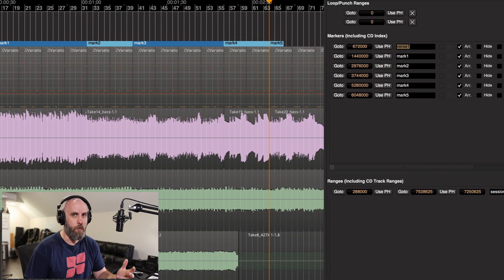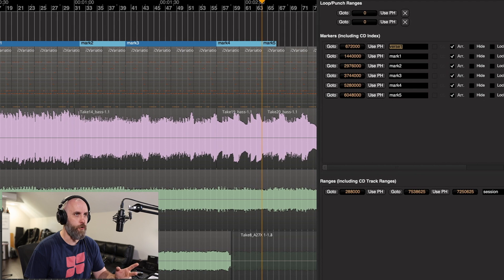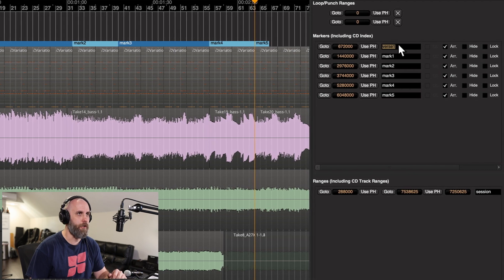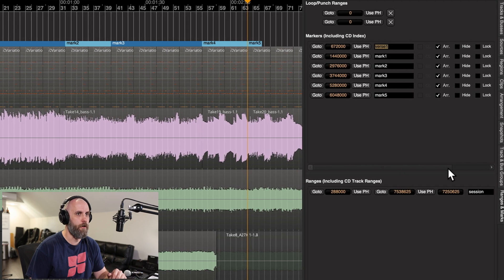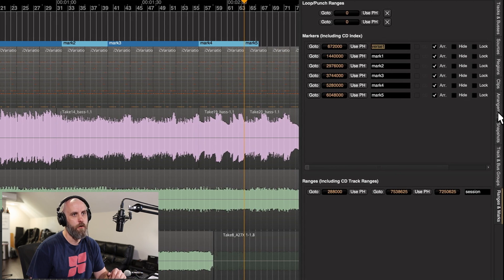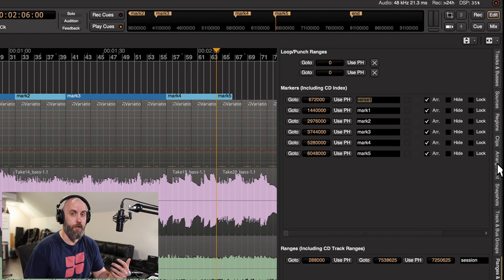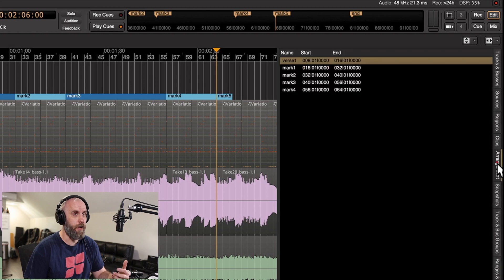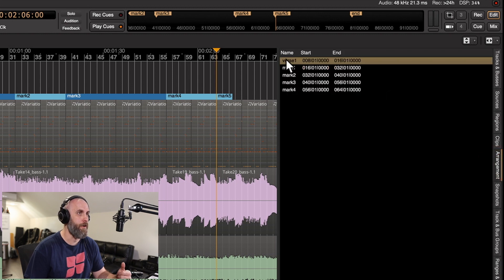Now we can rename these markers in one of two ways. We can rename them right here on the ranges and markers tab, or we can go to the new arrangement tab and do it right here.